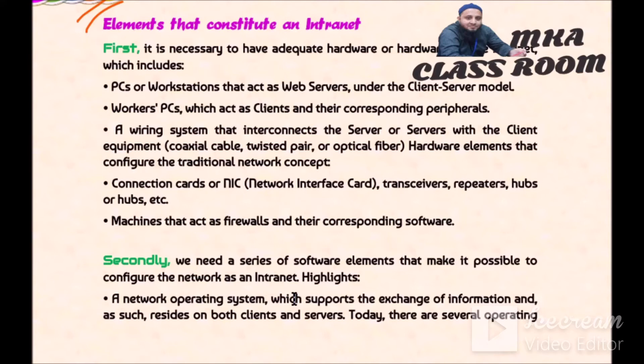Secondly, we need a series of software elements that make it possible to configure the network as an intranet. This includes a network operating system which supports the exchange of information and resides on both clients and servers. Today there are several operating systems available in the market: Unix, Linux, Windows NT.